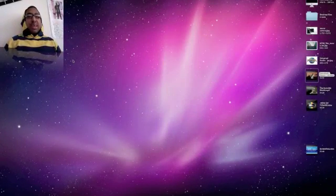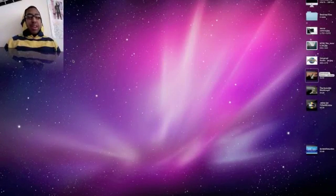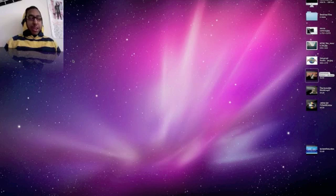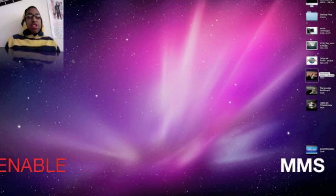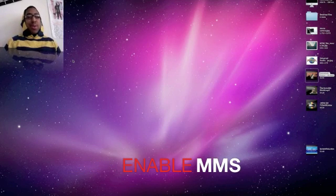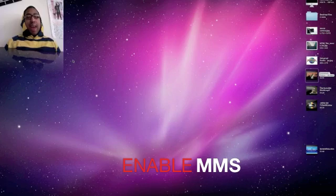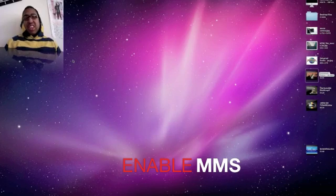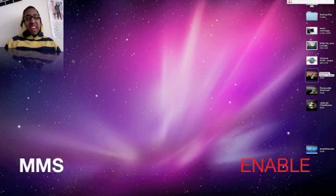What's up YouTube? Ladies Man here again coming at you with another video. Basically today I'm just going to show you how to enable MMS in the iPhone 3G and 3GS.